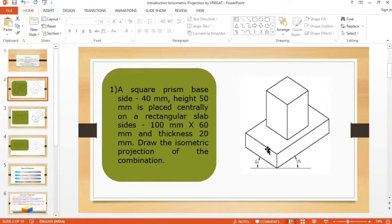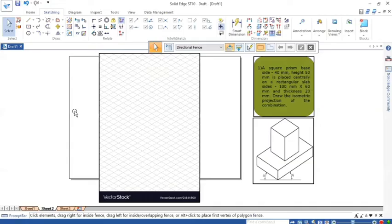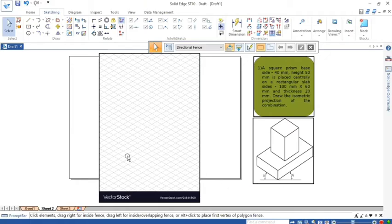How to solve this problem using an ISO sketch sheet. Each box measures 8.16 mm by 8.16 mm. The inclination to ISO angle is 30 degrees. All edges will be drawn on this 30-degree line.